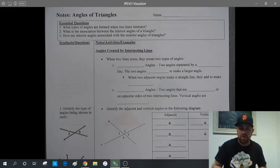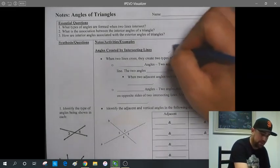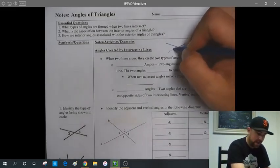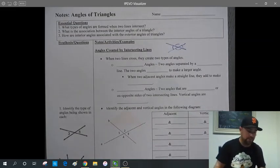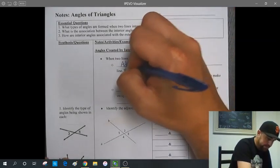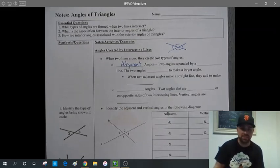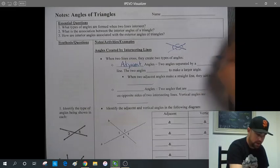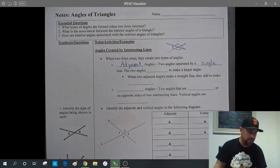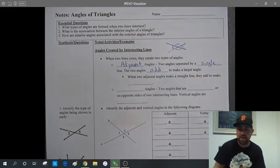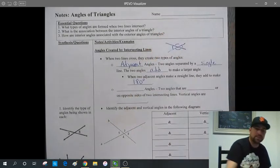First, angles that are created by intersecting lines. When two lines cross, any two lines that meet or come together are going to create a series of angles around those two intersecting lines. The two types of angles they create are adjacent — the word adjacent means next to. Adjacent angles are two angles that are separated by a single line, and the two angles add together to make a larger angle.